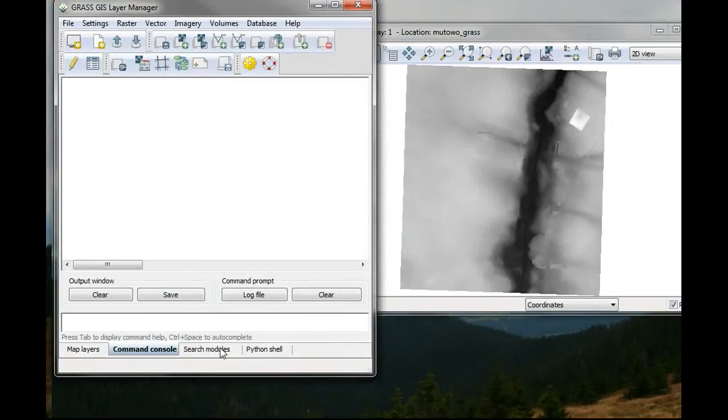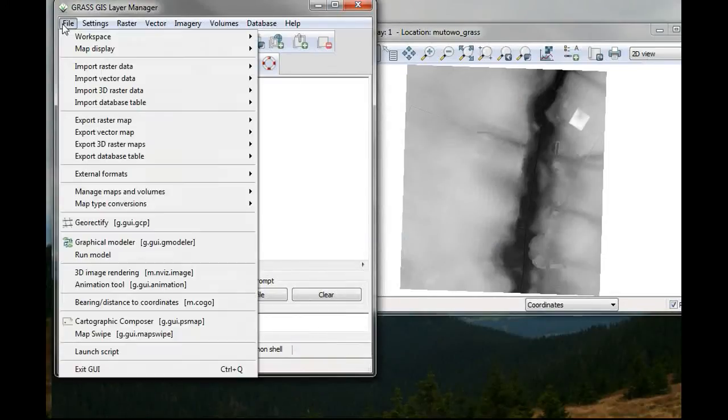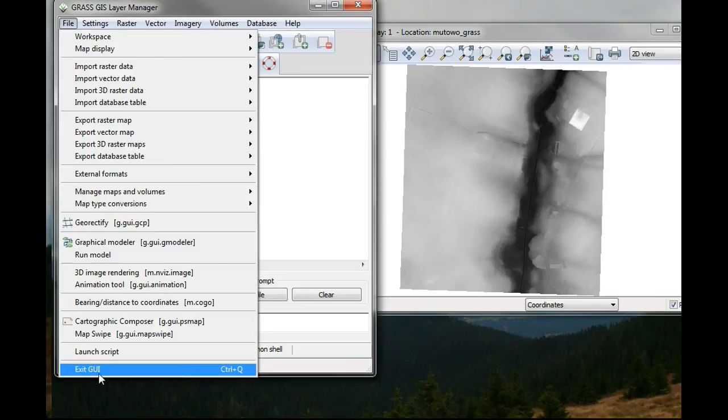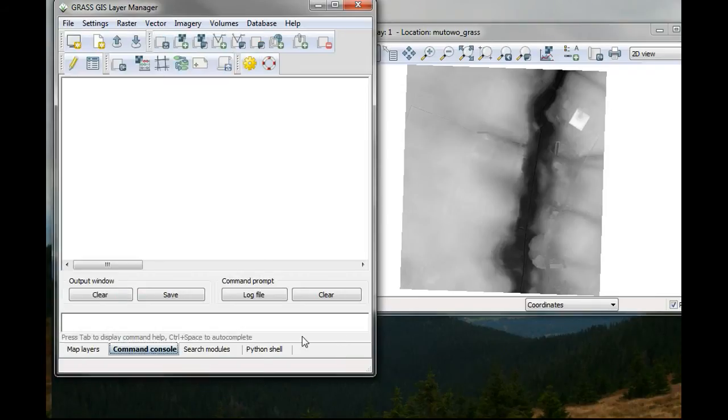So I hit close. And then I have to close my GIS, exit the GRASS GIS, and then reopen it again.